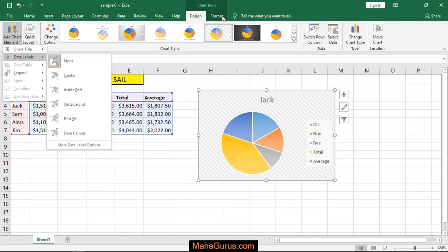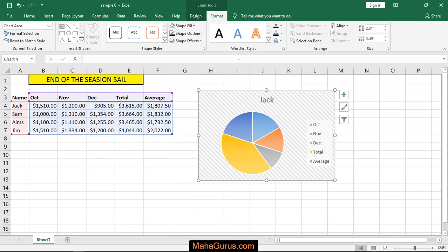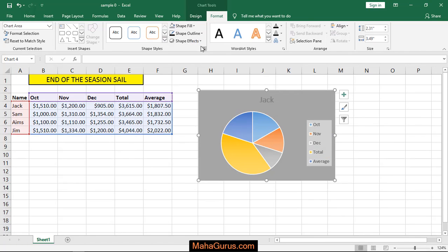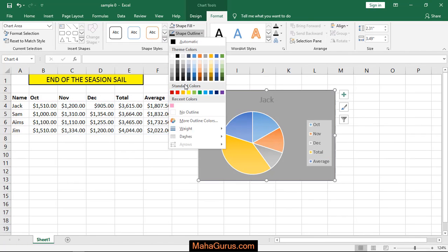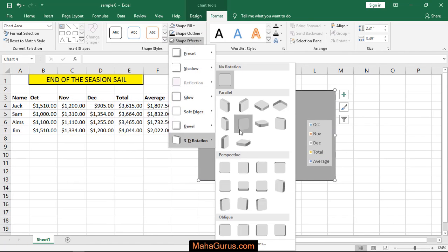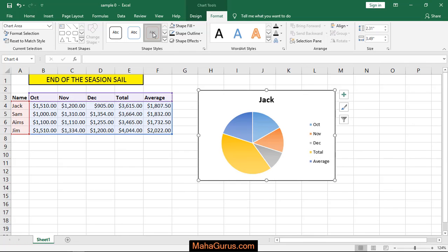And here in this Format tab you can format the text, the color, the background. Like here you can change the color, the outline, the effects, the style, shape style, and much more.